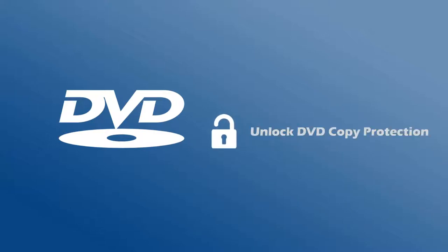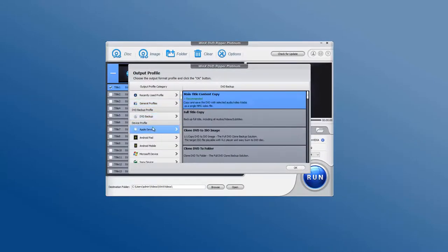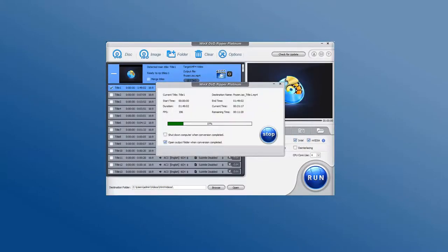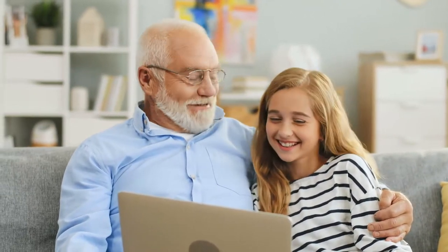Well, can we unlock a copy protected DVD for personal use when it is legal in our countries? Yes, WixDVD Ripper works. It can bypass almost all DVD copy protection systems and rip the DVD to a popular format. Once done, we can get a new digital file without copy protection restrictions.